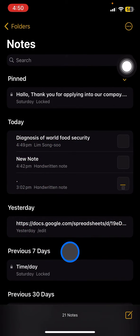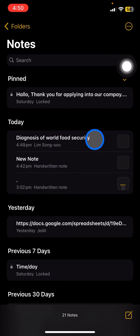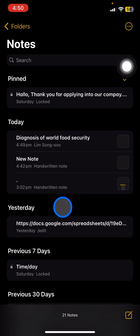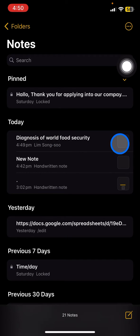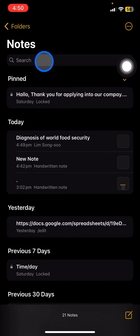The title of the notes will be in bold letters. You'll see here the notes have various names — some are for security, some are just dots, some are links, and so on. We can rename the notes so that we can easily find them, and we can also use the search feature on Apple Notes.